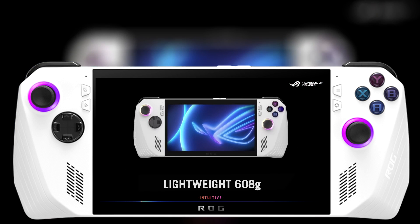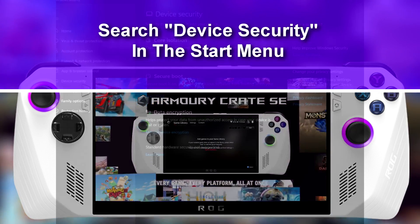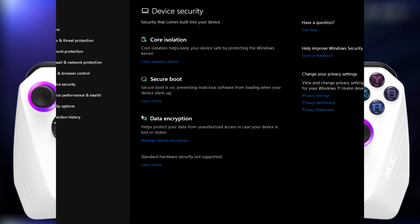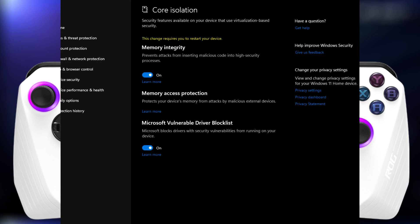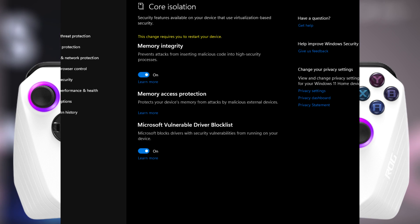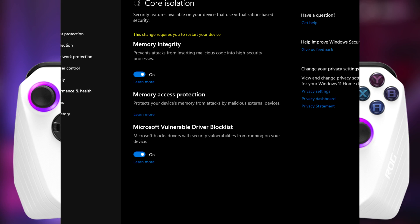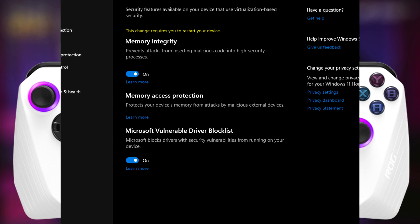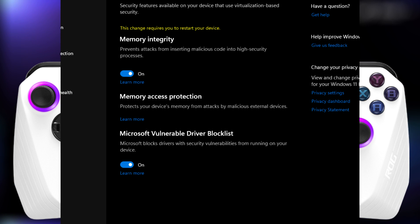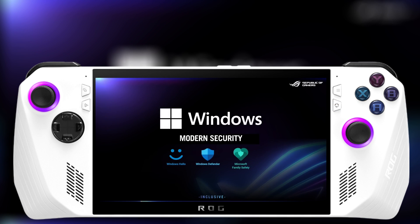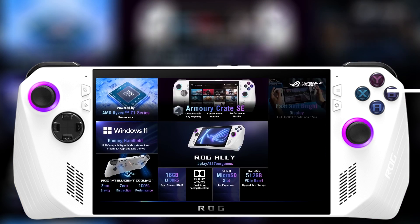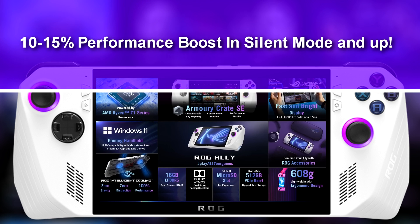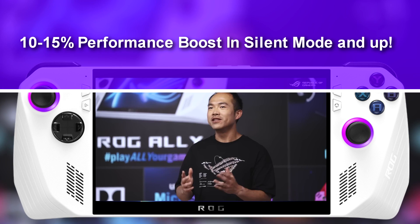All you have to do is go to the start menu and search device security. Select that and you're going to see core isolation details. Select that and you'll see the option right there — disable memory integrity — and just toggle it off. Windows 11 will notify you that you need to restart your system. After restarting, your performance will be a lot better while going into silent mode or lowering your TDP to 10 watts. After disabling memory integrity, I saw a 10 to 15% performance boost with every performance profile, including turbo and especially silent mode.